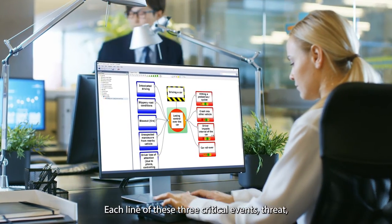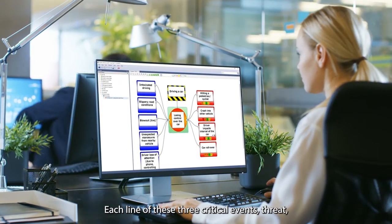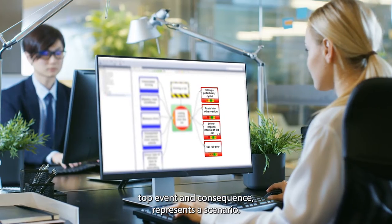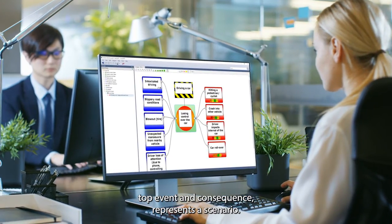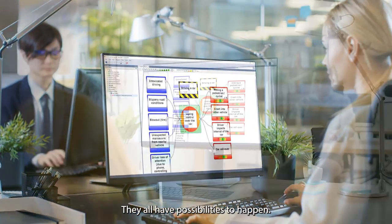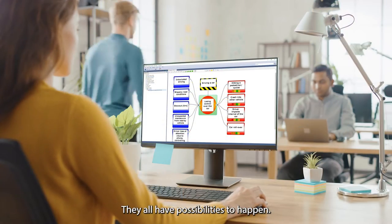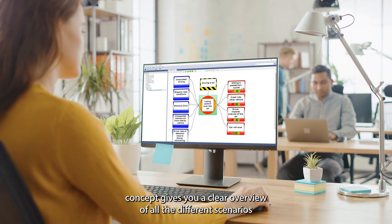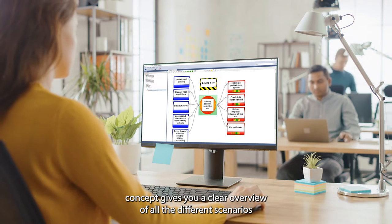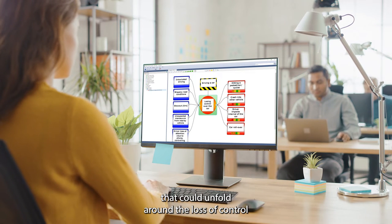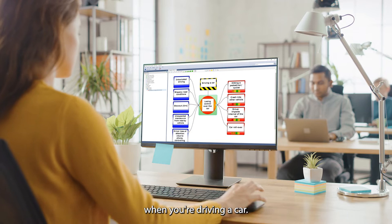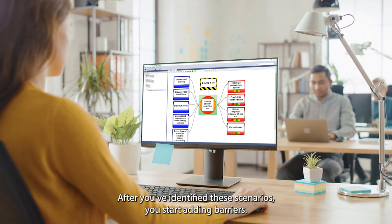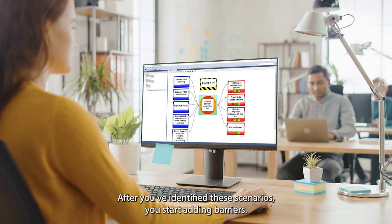So far, you have completed different scenarios from threats to consequences. Each line of these three critical events — threat, top event, and consequence — represents a scenario. They all have possibilities to happen. The Bowtie concept gives you a clear overview of all the different scenarios that could unfold around the loss of control when you're driving a car.